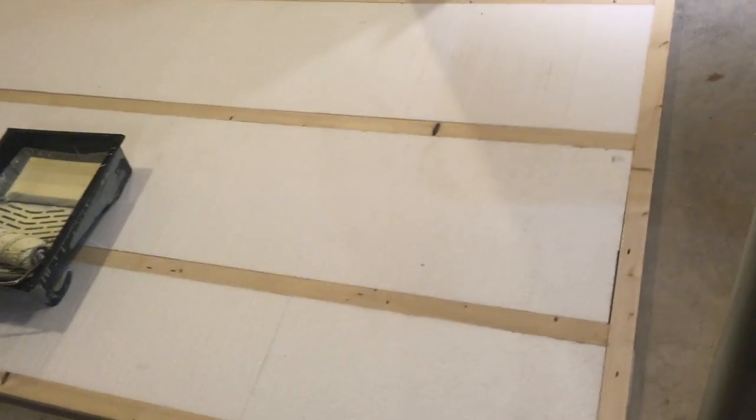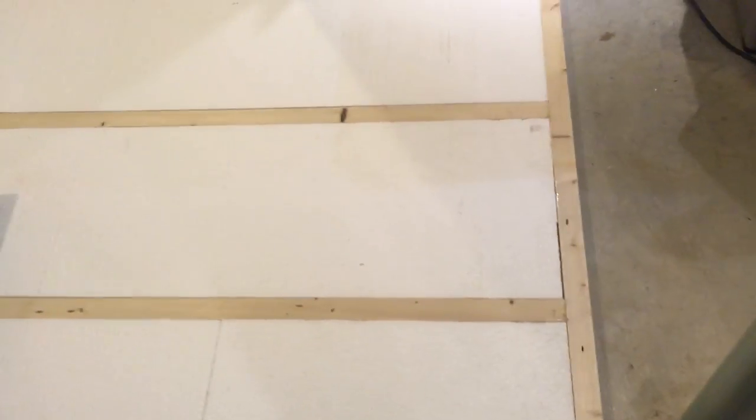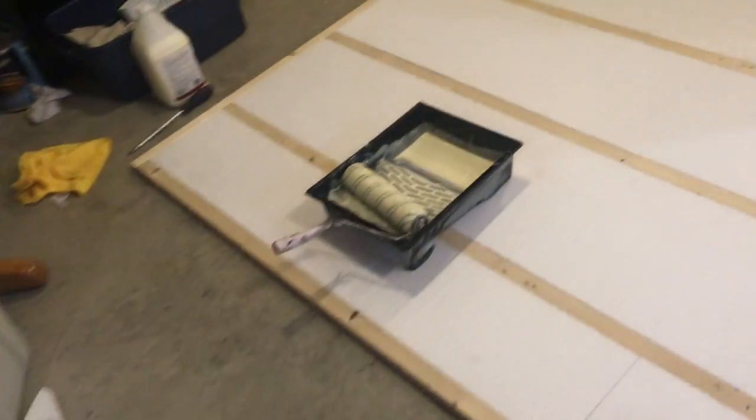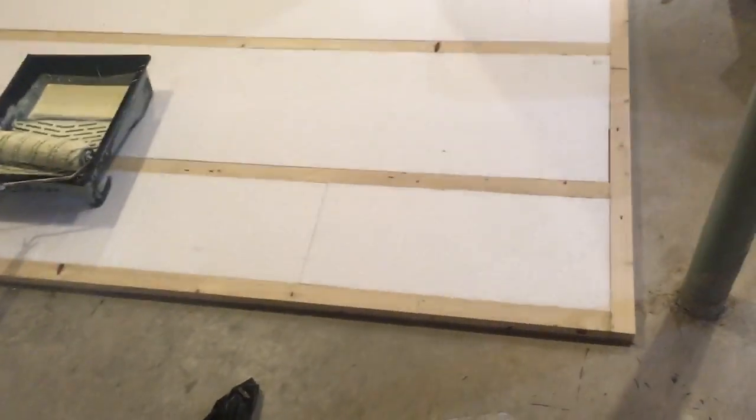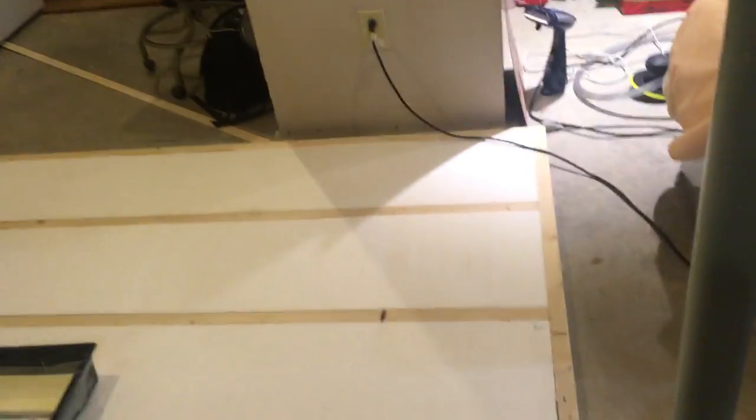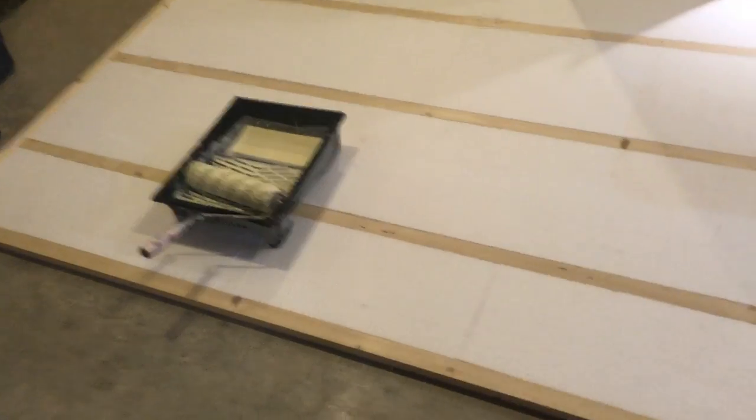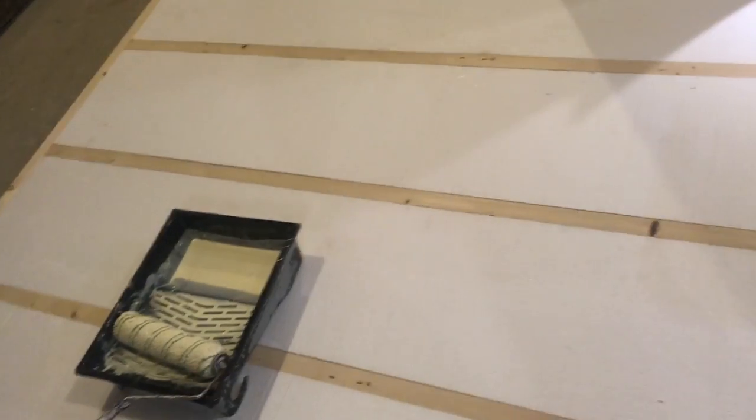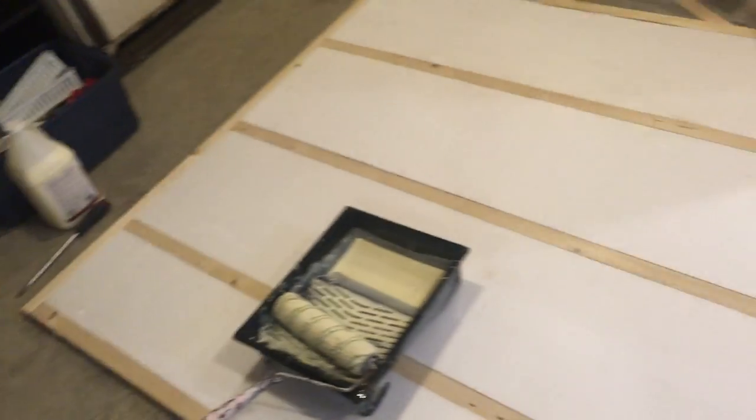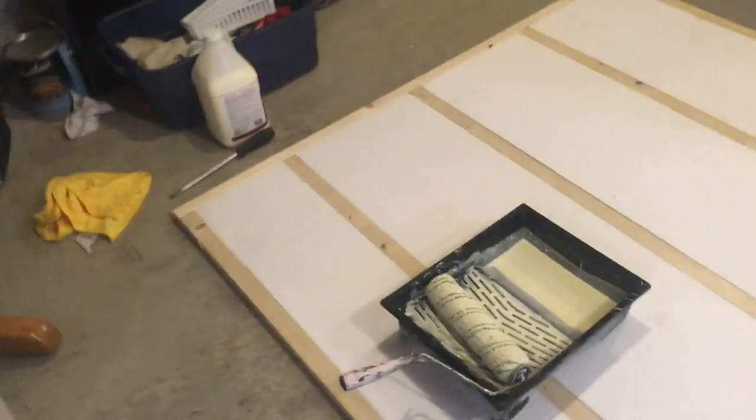That'll give it a quarter inch laminated plus the foam, and everything's glued and stapled together of course. So I think this will be strong enough considering it's going to have, I believe, three cross members and one support.